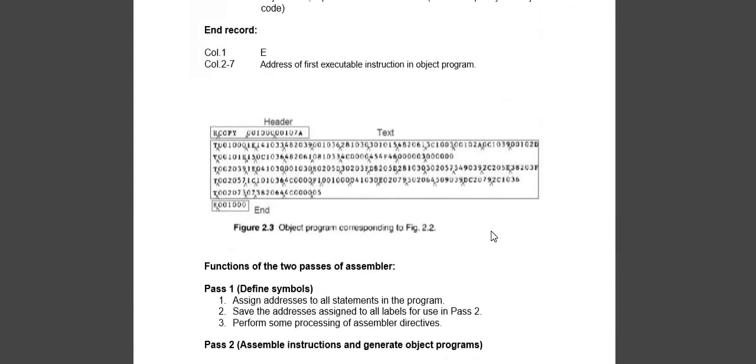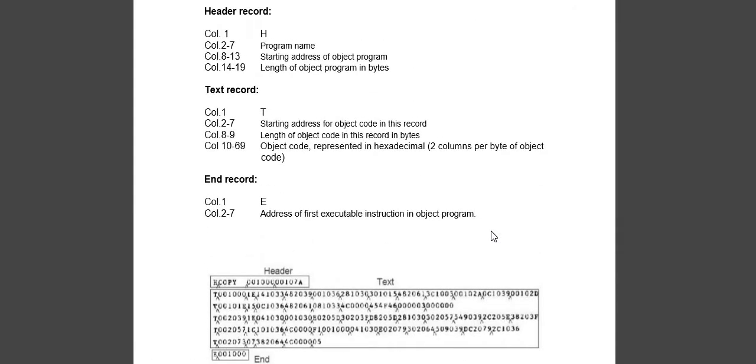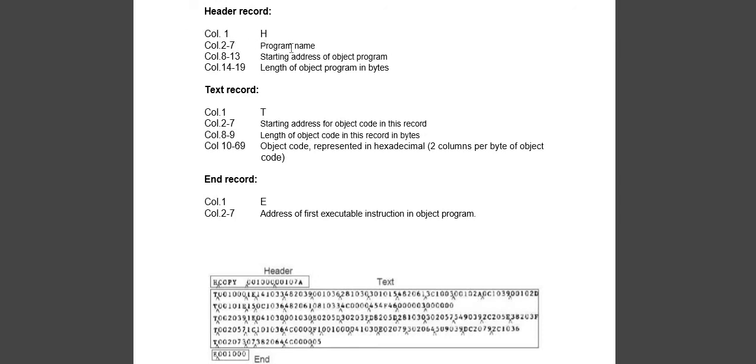In assembler, here is a simple program showing how we write object program for an assembler. First, this is a header record. First column will be H. Columns two to seven will be the program name. Columns eight to thirteen will be the starting address of the object program. Columns fourteen to nineteen will be the object program length in bytes.